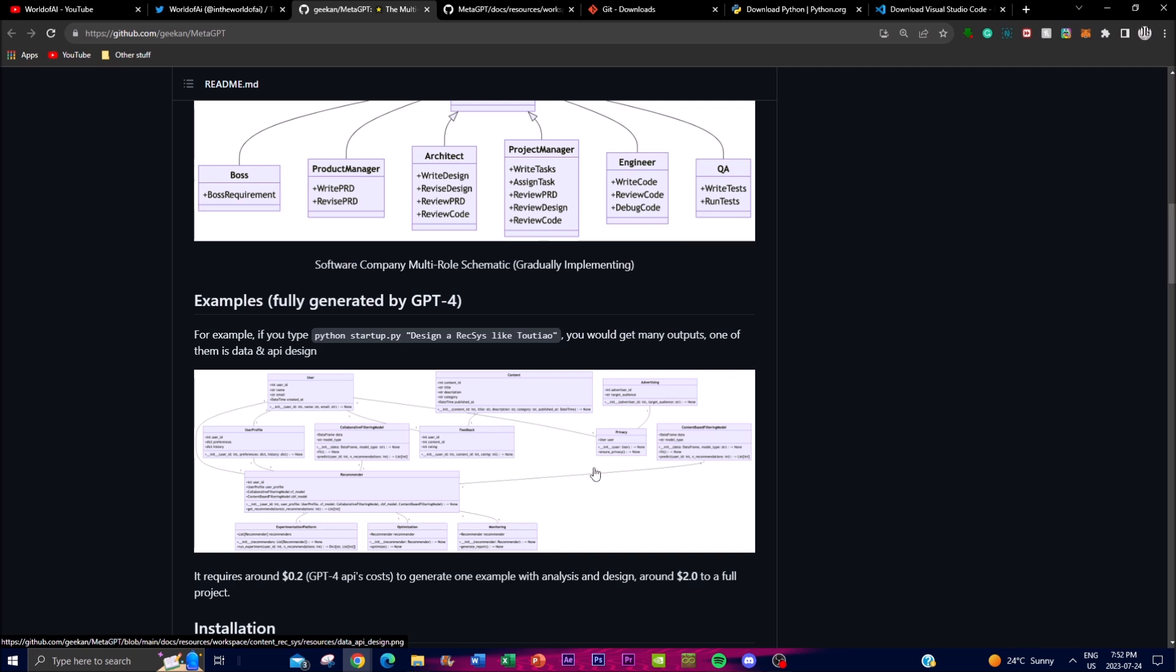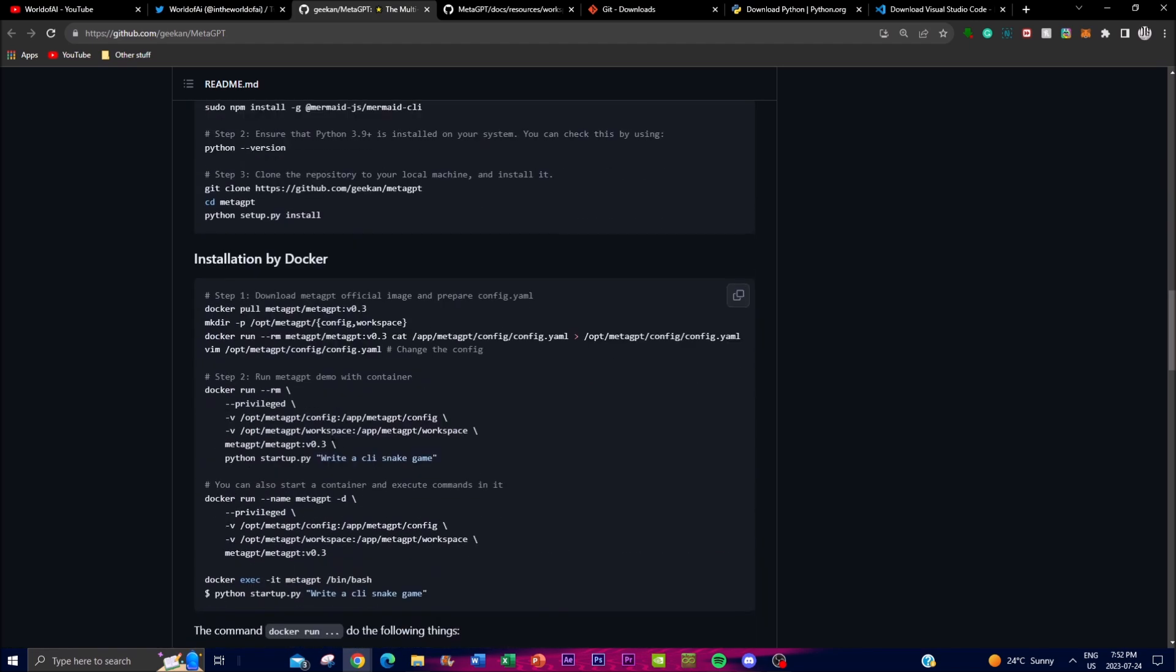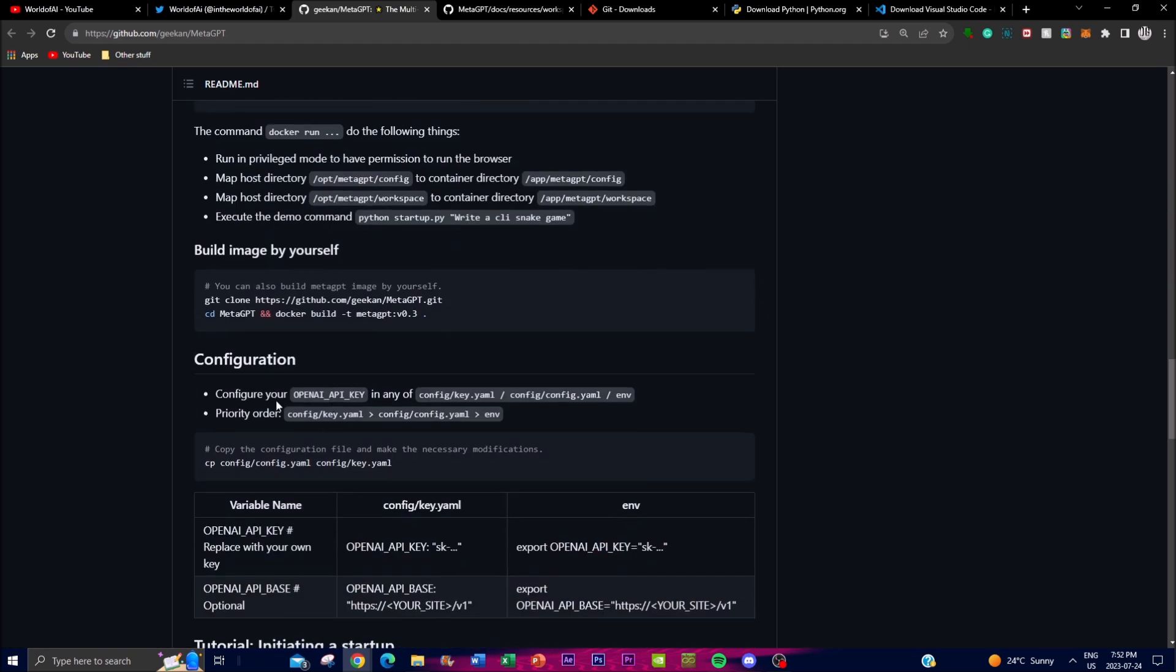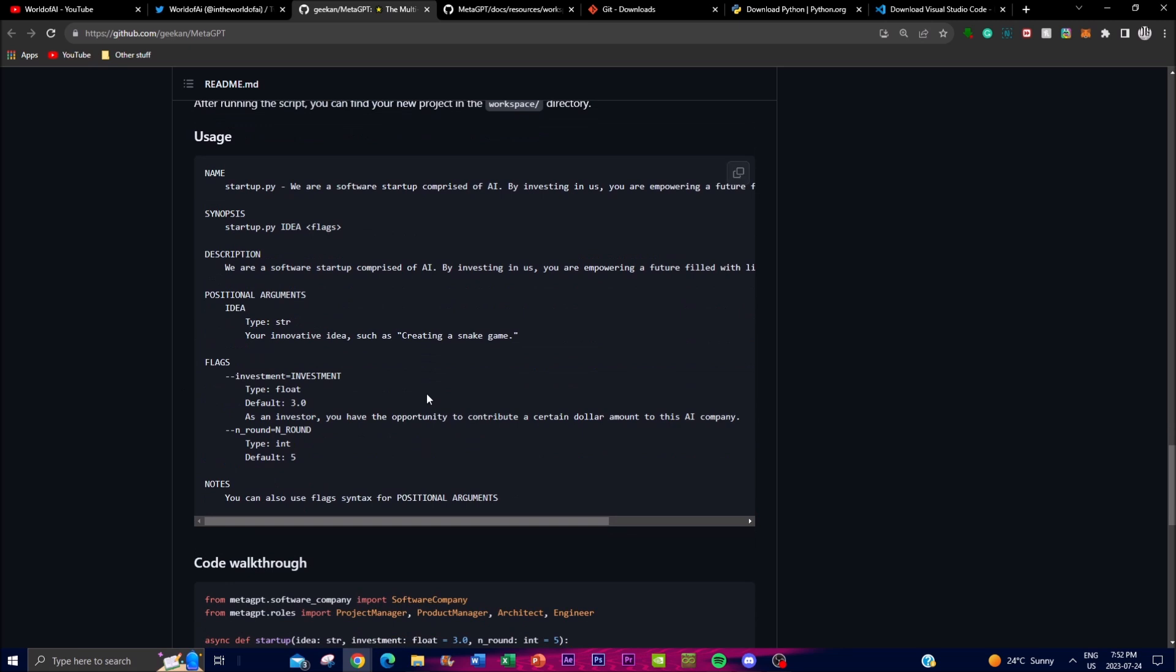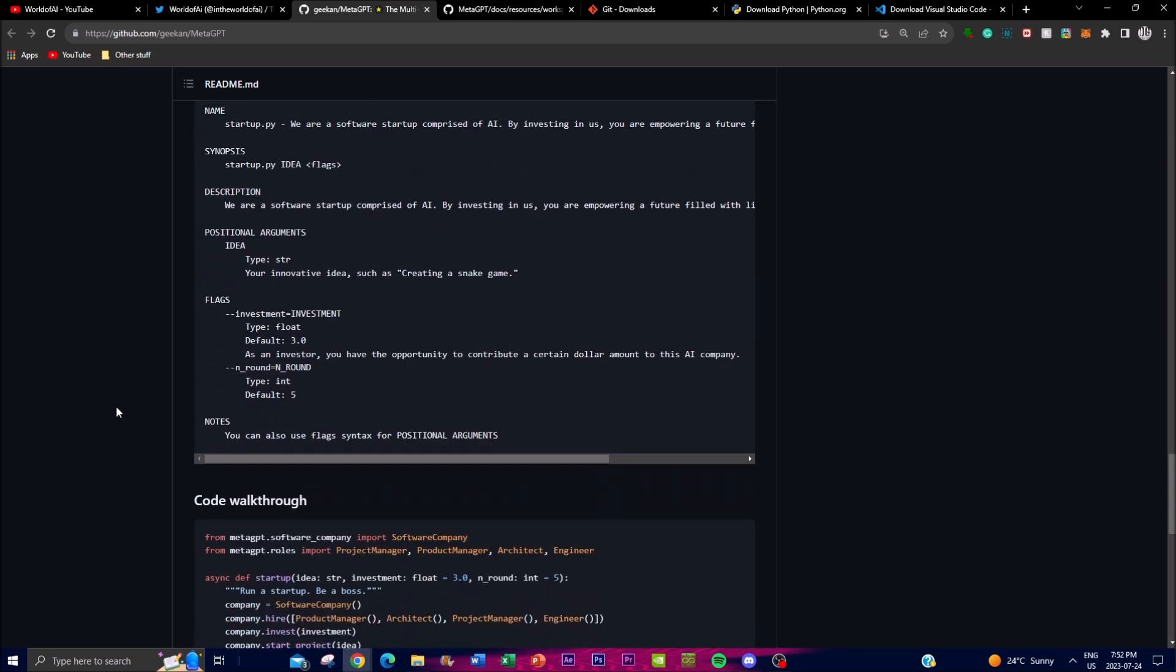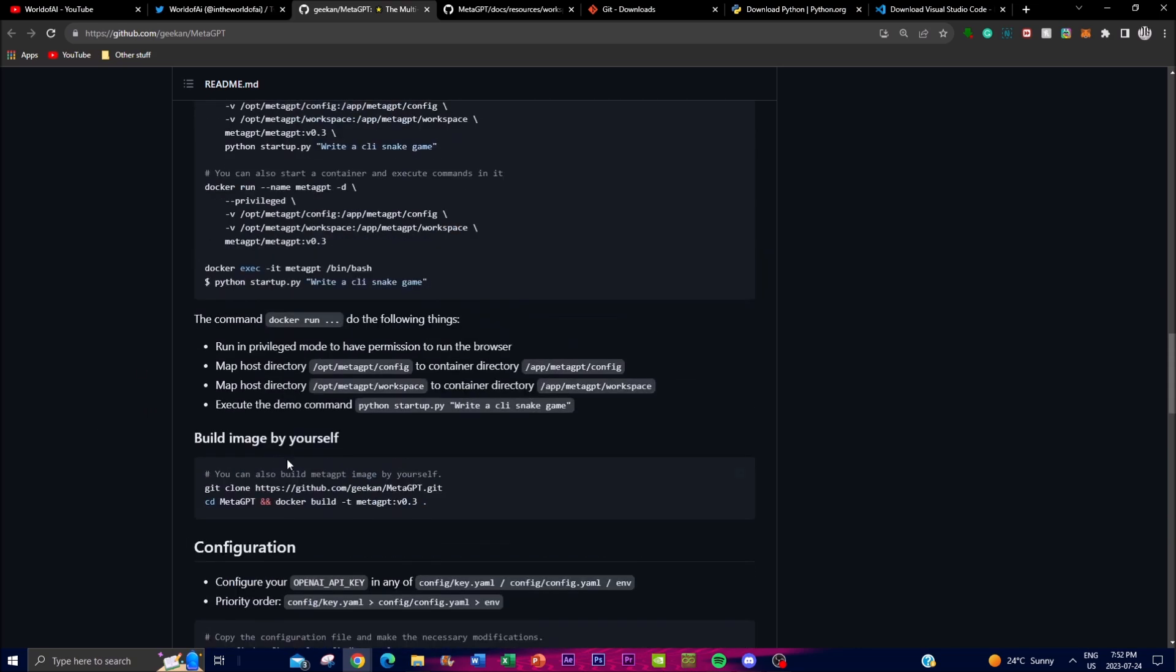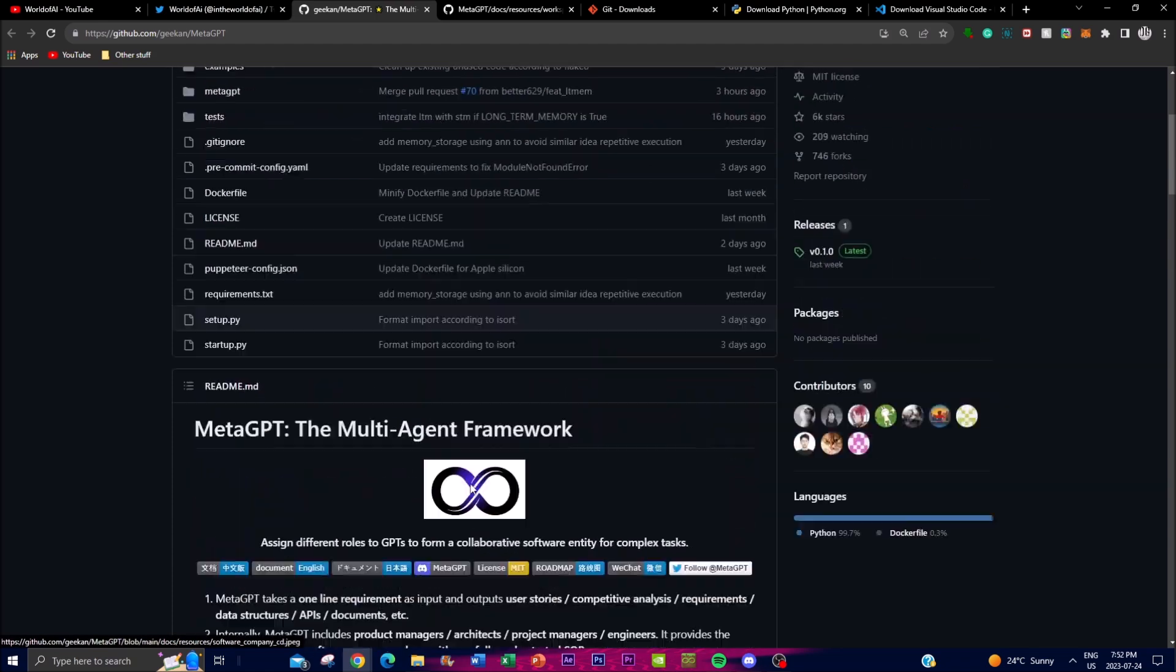This is something that they actually talked about and they were actually able to formulate this game. They said write a CLI snake game and from this they're able to get an output. Basically after you run the script by running it and installing it you can get the actual project in the workspace directory which I'll showcase later on in the video. You get the gist of it - you're able to create and deploy your own agent to do many different things.